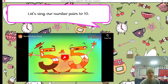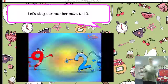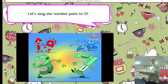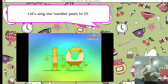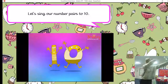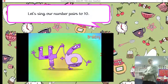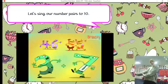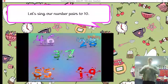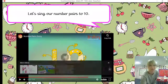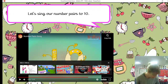Let's get up and move. 1 and 9, 2 and 8 — number pairs that make 10. 4 and 6, 5 and 5, 3 and 7 — we're number pairs that make 10. Great job, I hope that woke you up a bit and you started to sing along to our song.